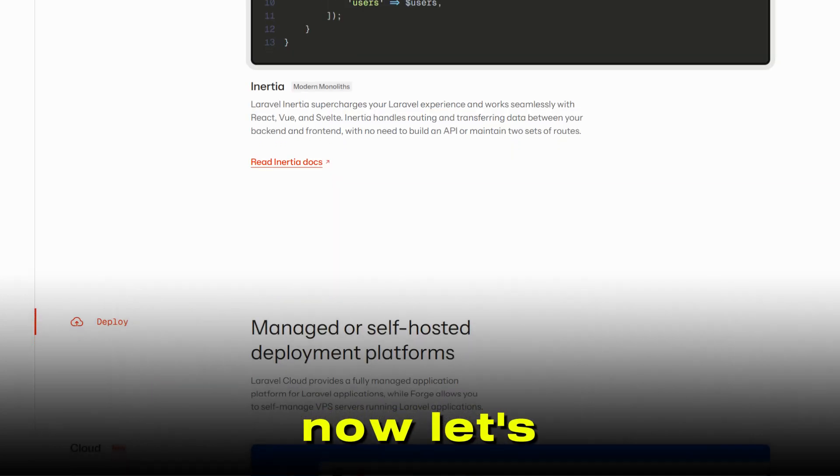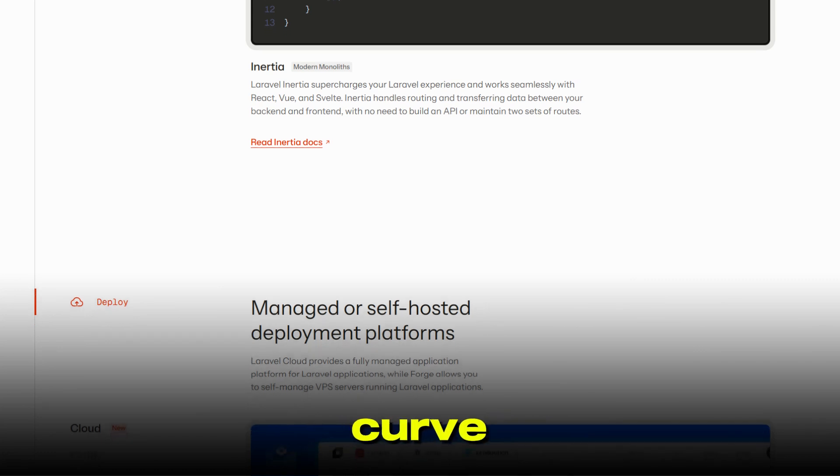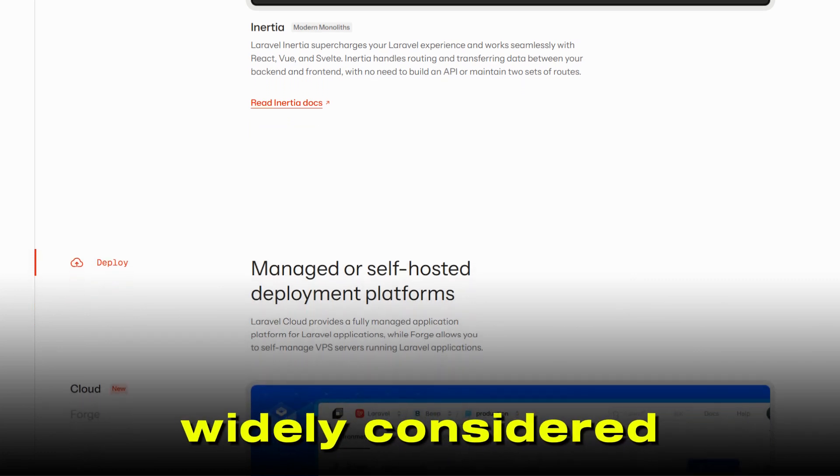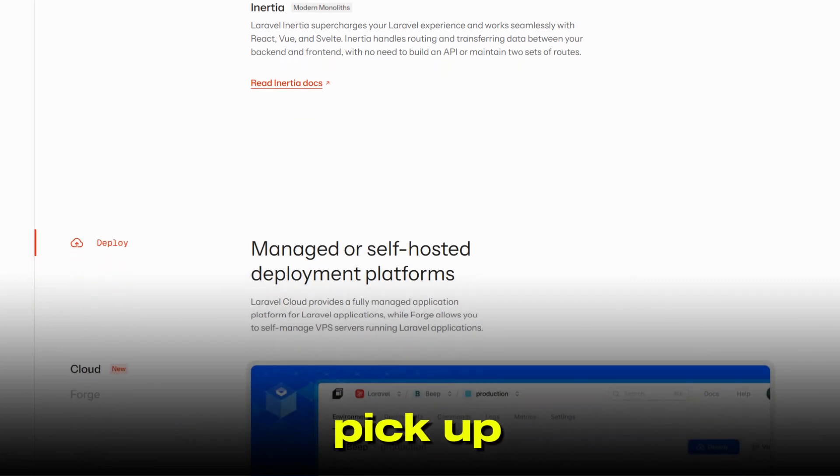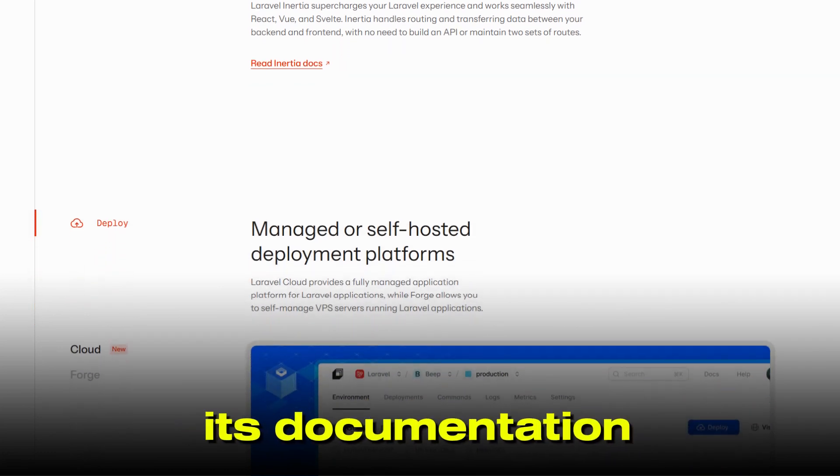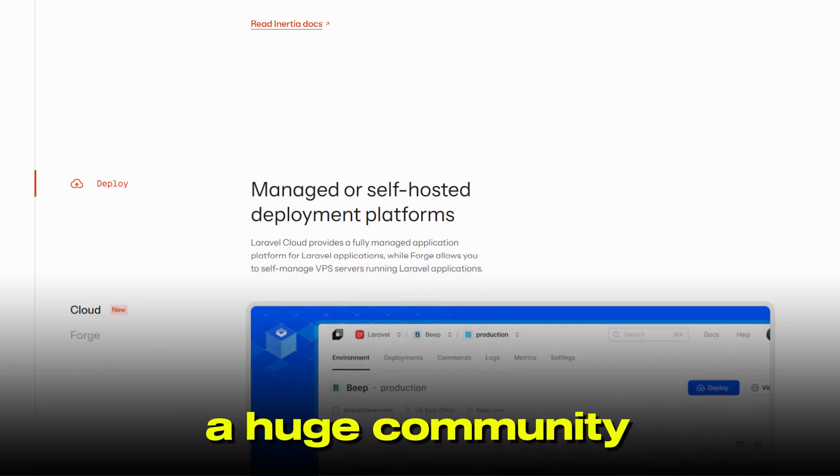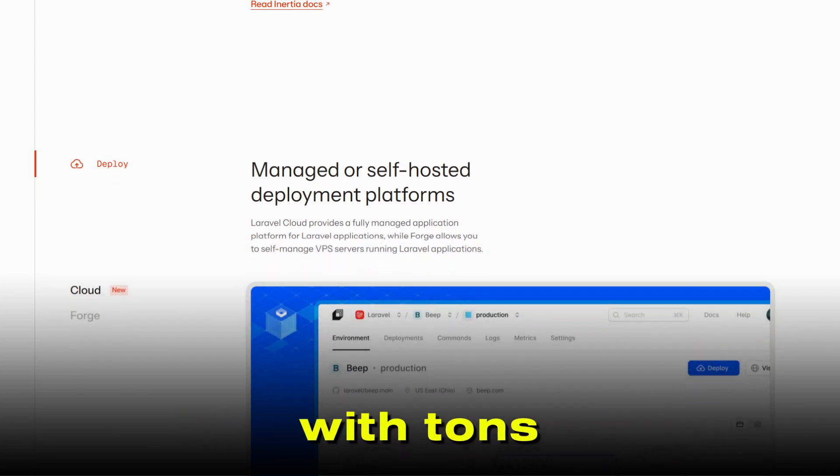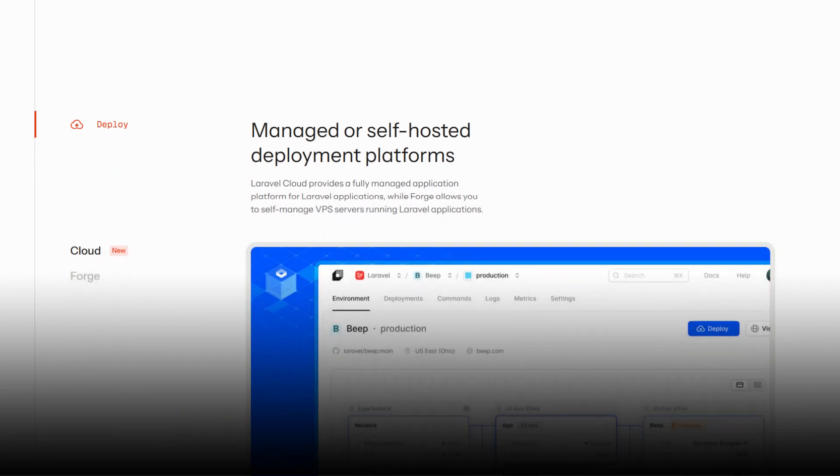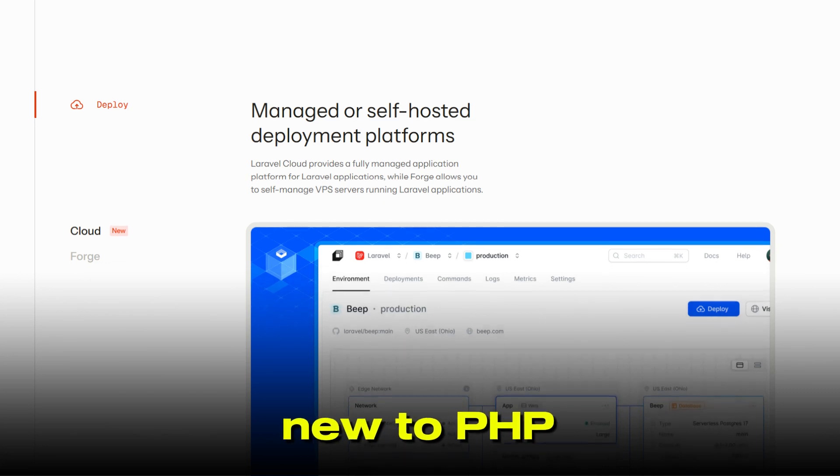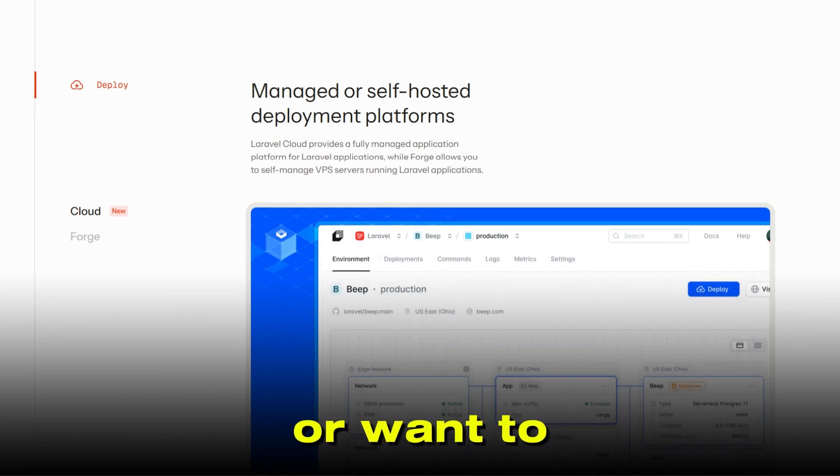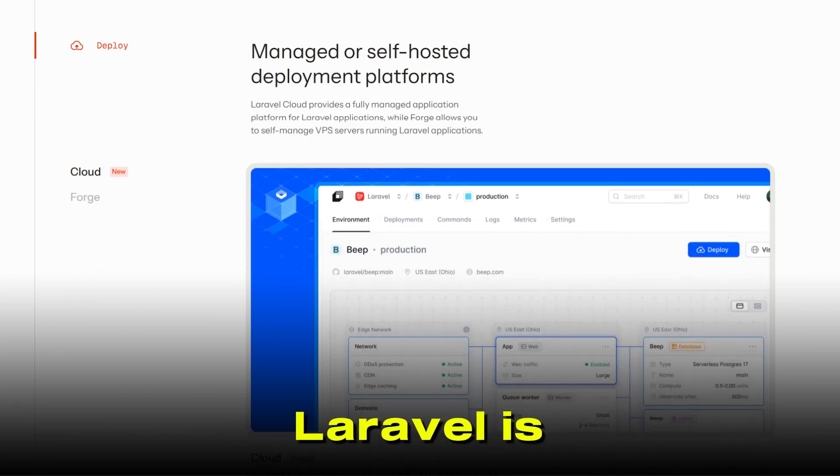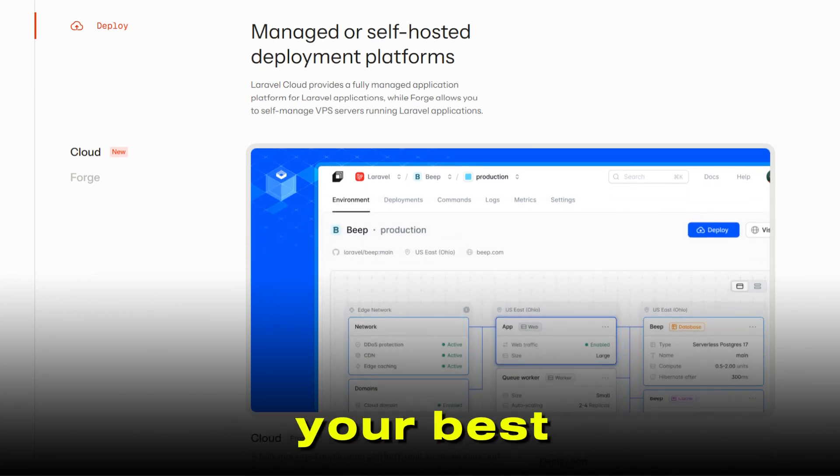Now let's talk about the learning curve. Laravel is widely considered easier to pick up. Its documentation is clear, and there's a huge community with tons of tutorials and resources. If you're new to PHP or want to get productive quickly, Laravel is probably your best bet.